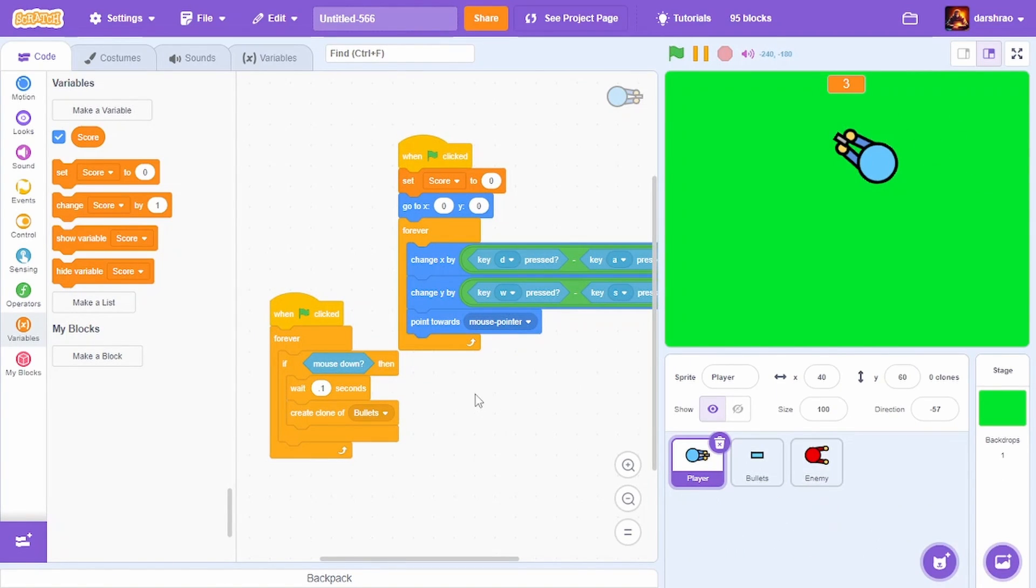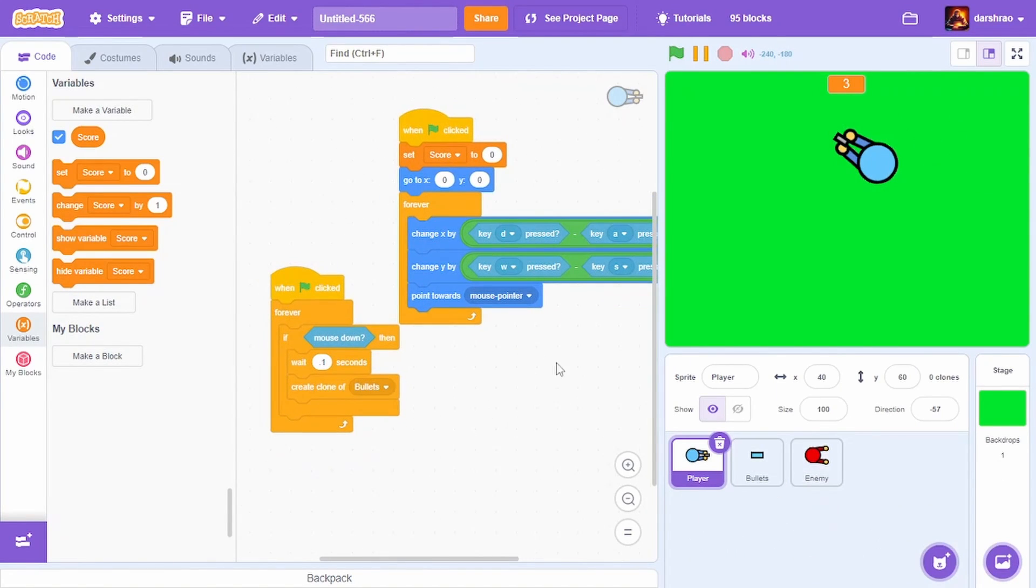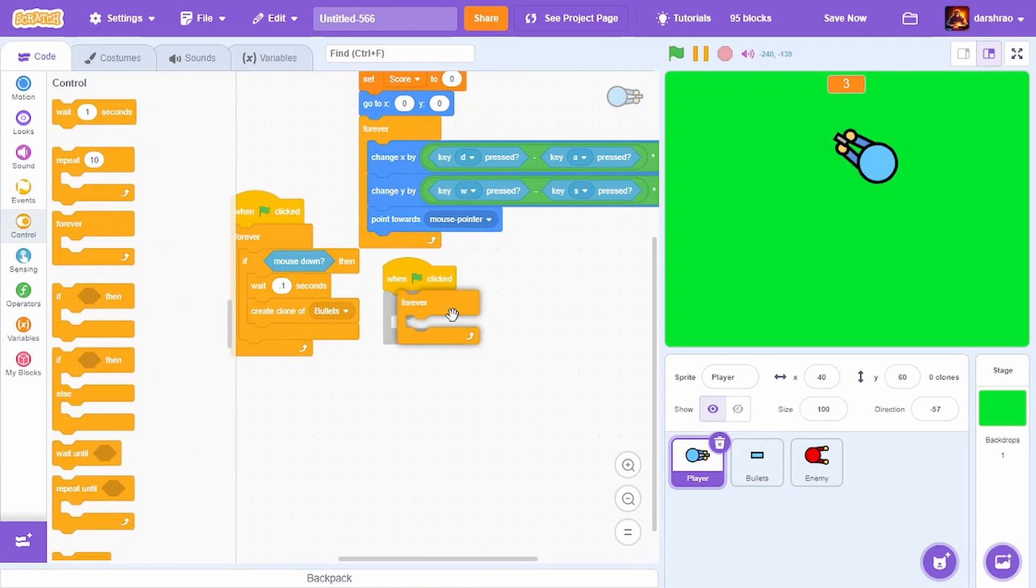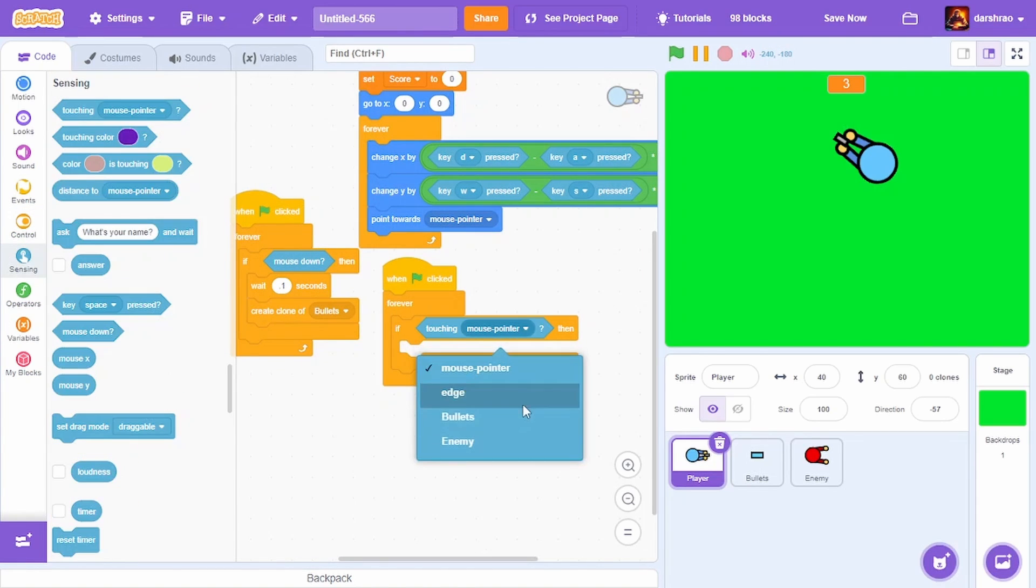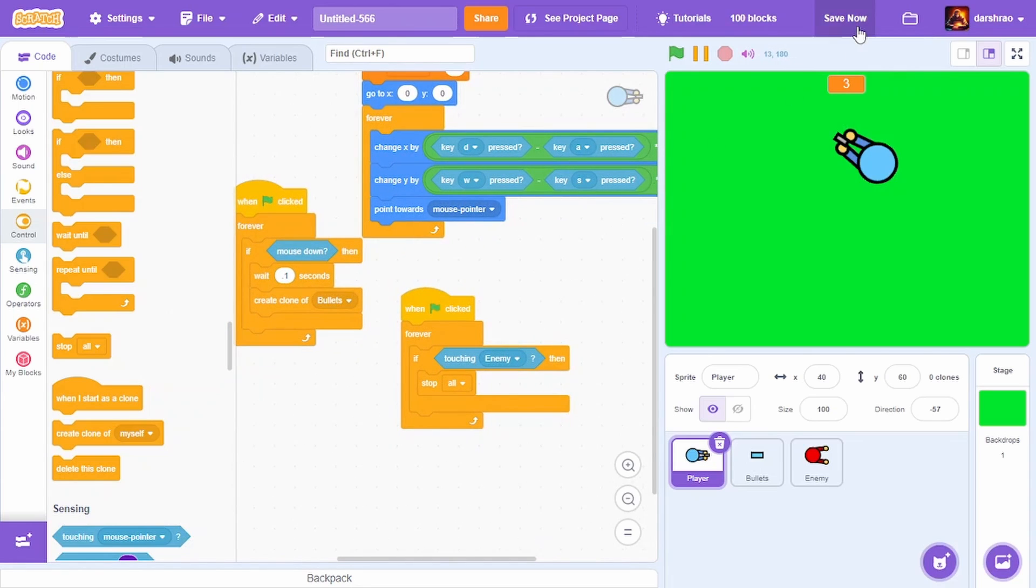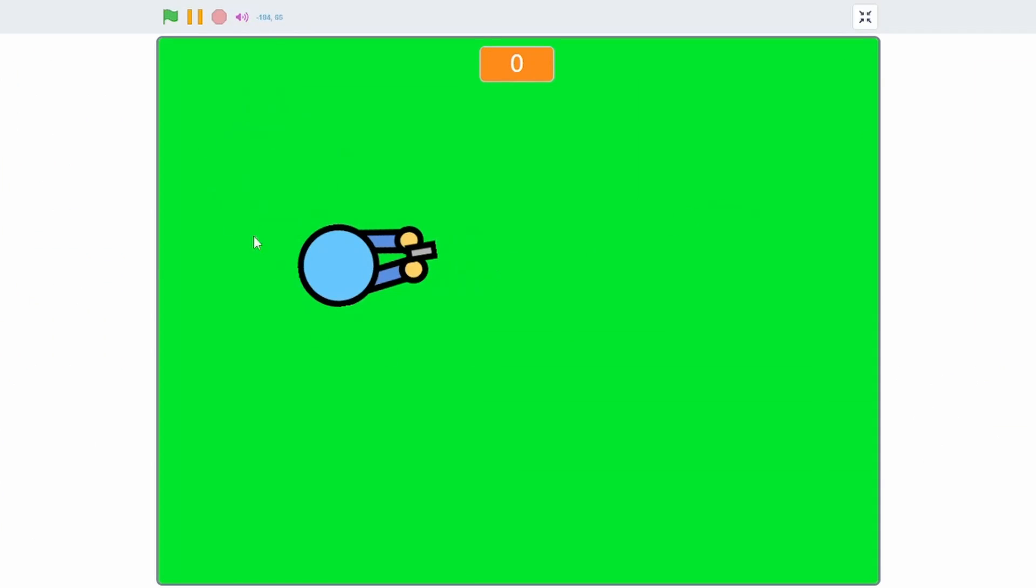It's time to add a backdrop. Convert to bitmap. This is the color I've chosen. There's not much challenge, so I'm adding a game over system. When green flag clicked, forever, if touching enemy, stop all.